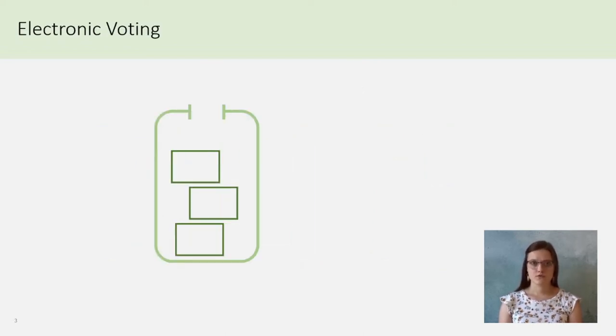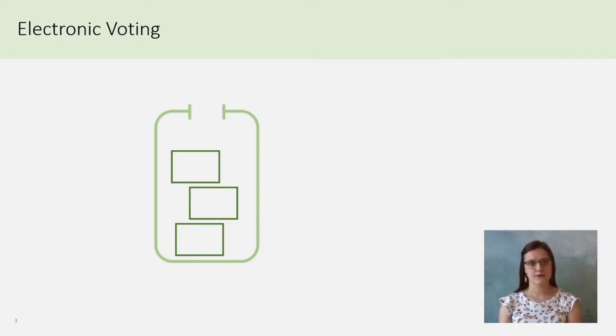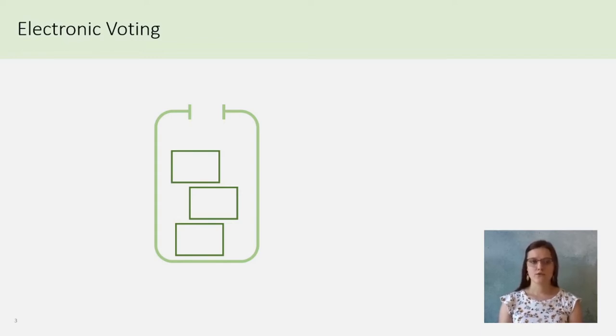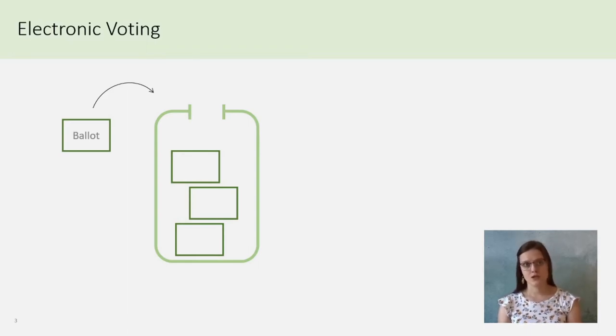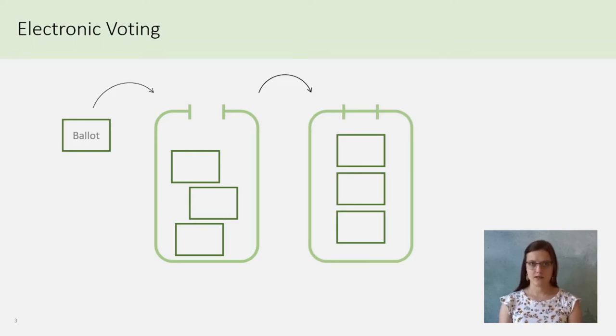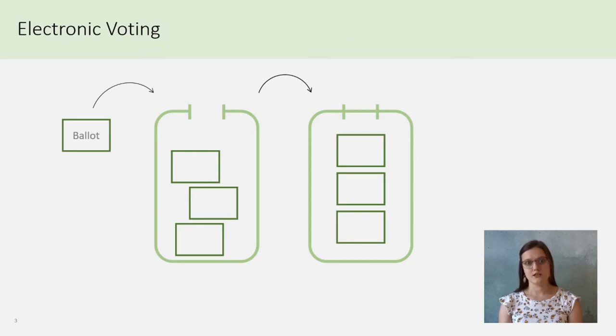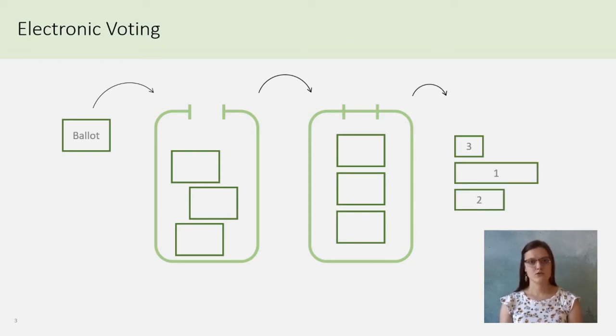The most famous use case of mixnet is the electronic voting scheme. So you have a voter who encrypts his vote and puts it in a ballot box. Then, the ballot box is sealed and mixed. As no link between a voter and his vote is now possible, you can decrypt all the votes and publish the result.